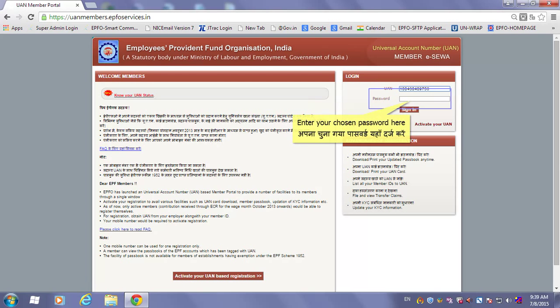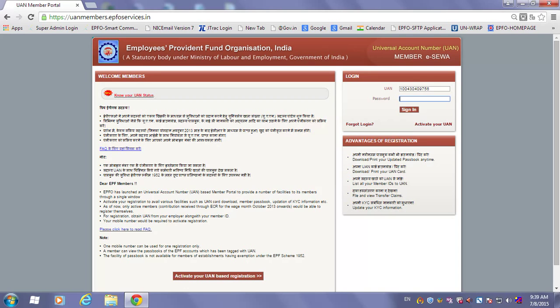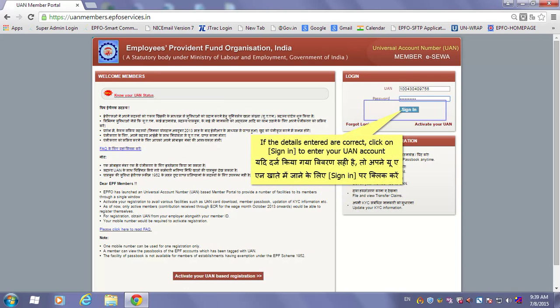Enter your password here. If the details entered are correct, click on 'Sign In' to enter your UAN account.